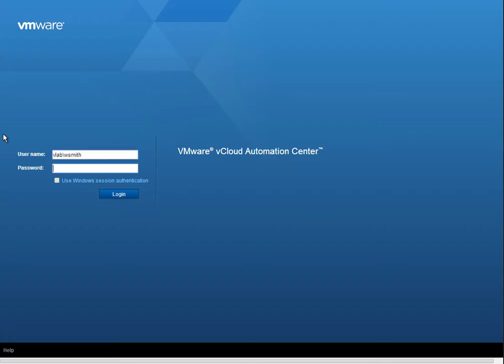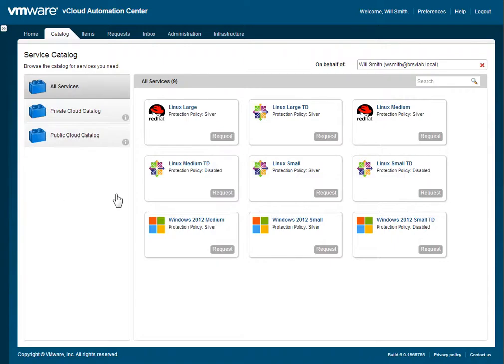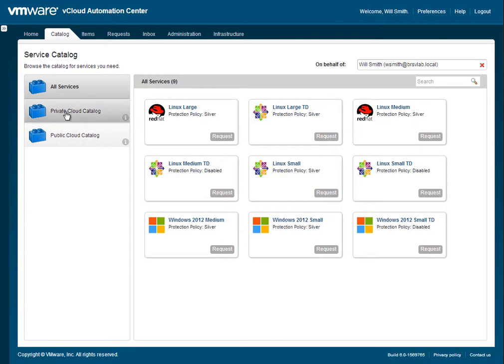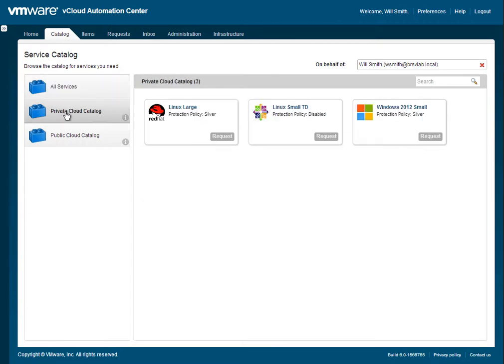We're going to switch to the tenant, logging in with their hybrid cloud tool. This is vCloud Automation Center. Within vCloud Automation Center, you can see that we have the ability to integrate the backup services that we're providing through vCloud Director.